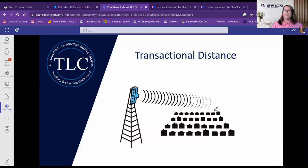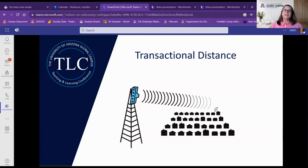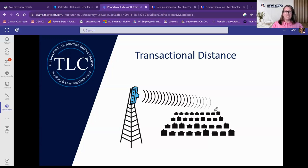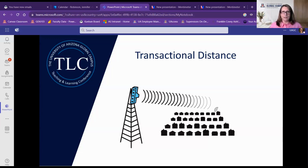Transactional distance: our students choose open access universities for any number of reasons. Students might be in a location that precludes them from going to an on-ground university, or they may have responsibilities that do not fit into the normal trajectory of an on-ground university. The task remains to continually understand these students in the context of their own lives and how best to communicate with them for skill improvement. While there's a somewhat definable distance in online education, it's the psychological and communicative distance that we must attend to, especially when providing feedback meant to build academic capacity.